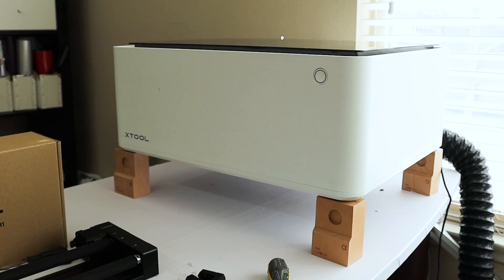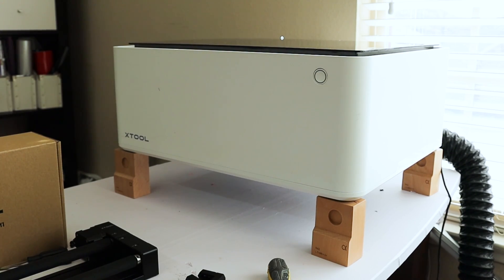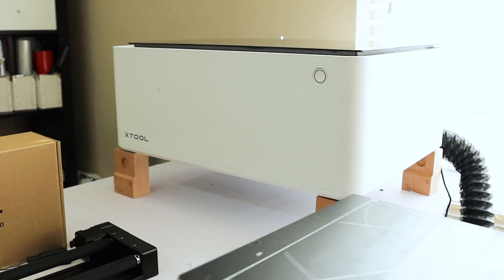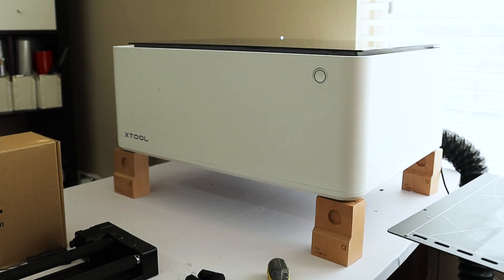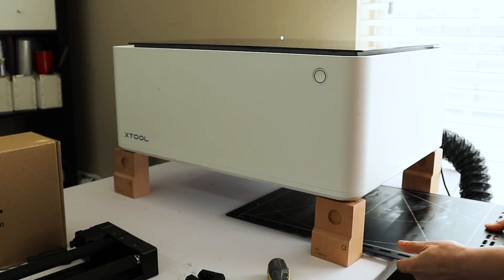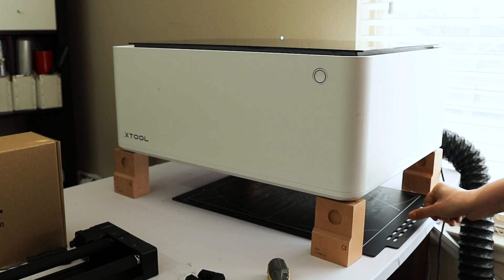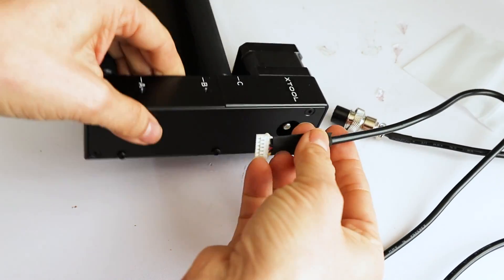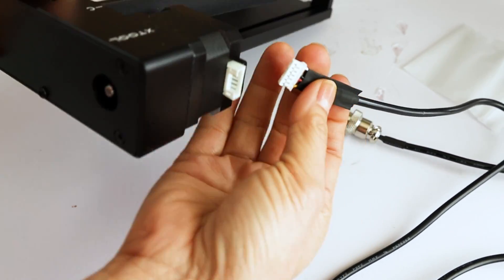After this, we need to place the working surface on the machine, the one that we removed at the beginning. Now we will connect the rotary accessory to the machine.